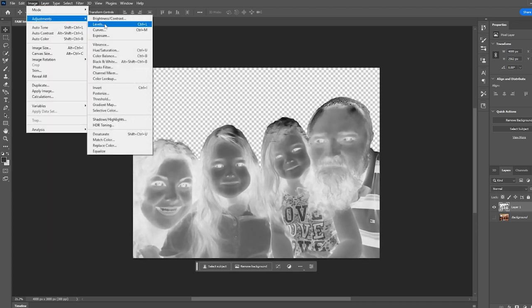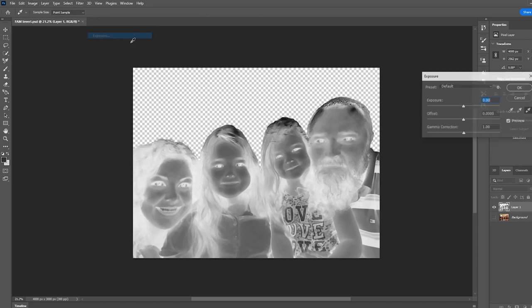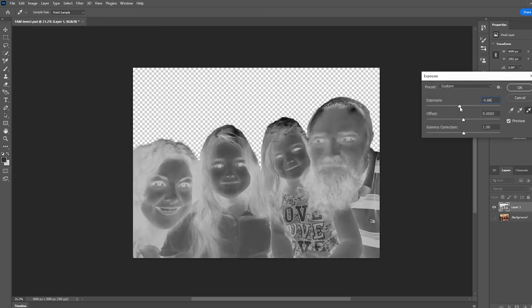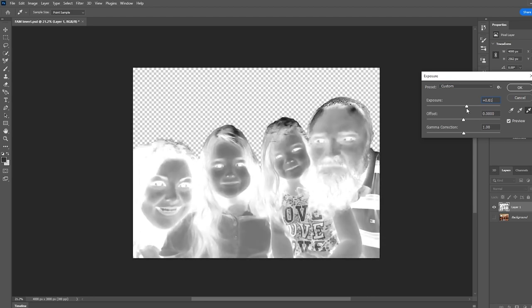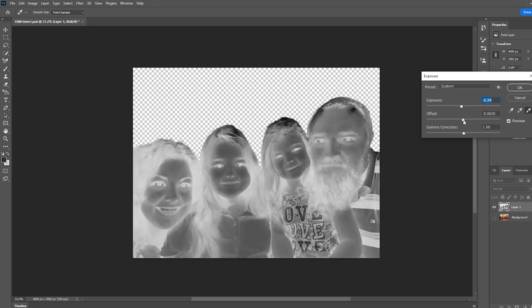Also, you can use exposure. Within the exposure, you can change the offset and the gamma correction and all that. I made this give the skin tone a little bit darker so it's going to be brighter. Just remember we're inverted.